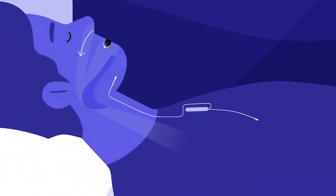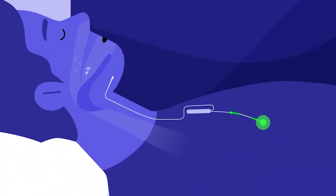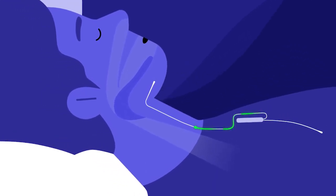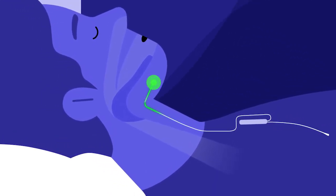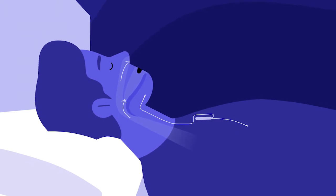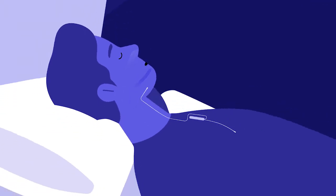While Mike is asleep, Inspire monitors his breathing. Every time he takes a breath, a gentle pulse moves the tongue out of the way and keeps Mike breathing freely.